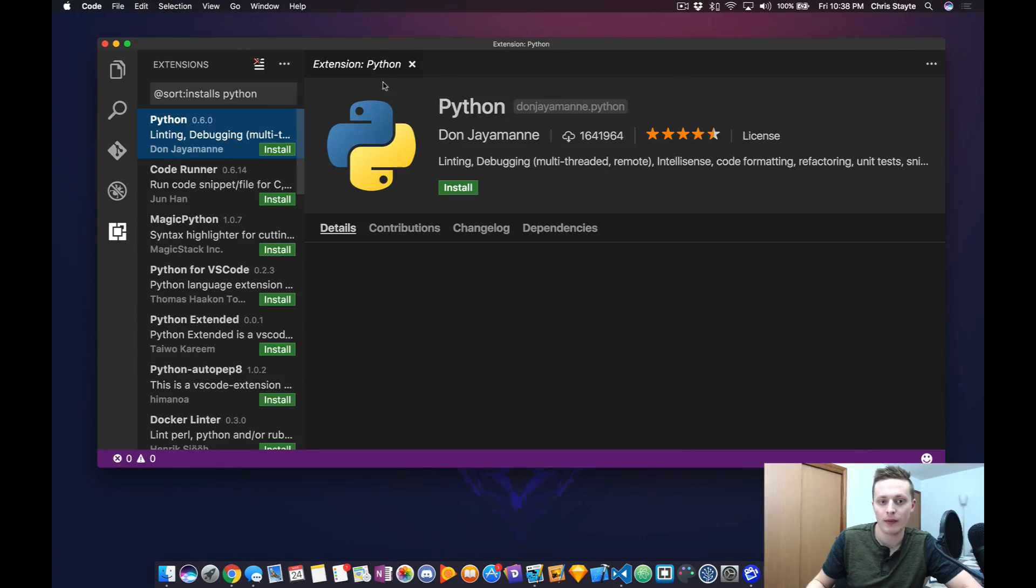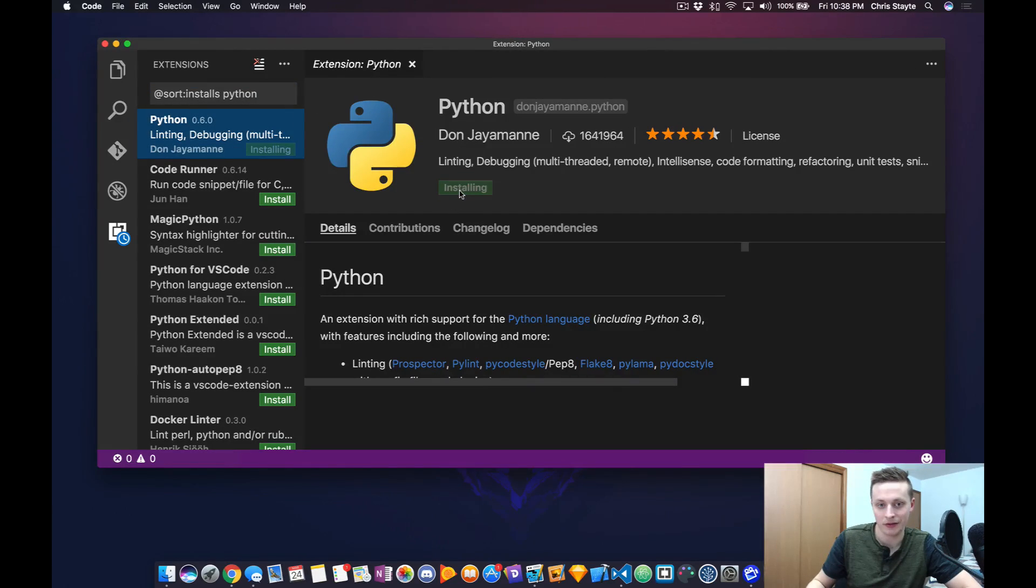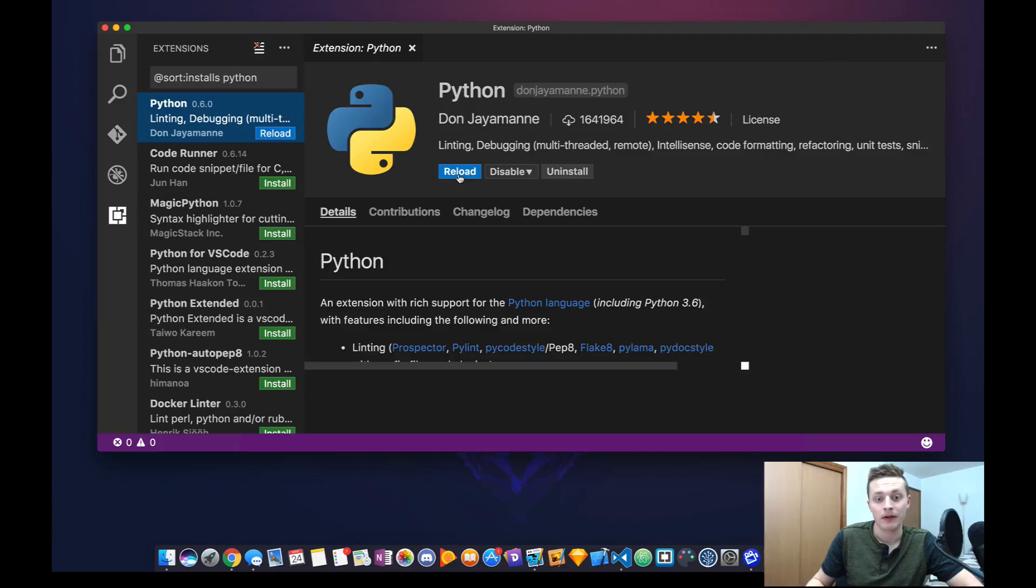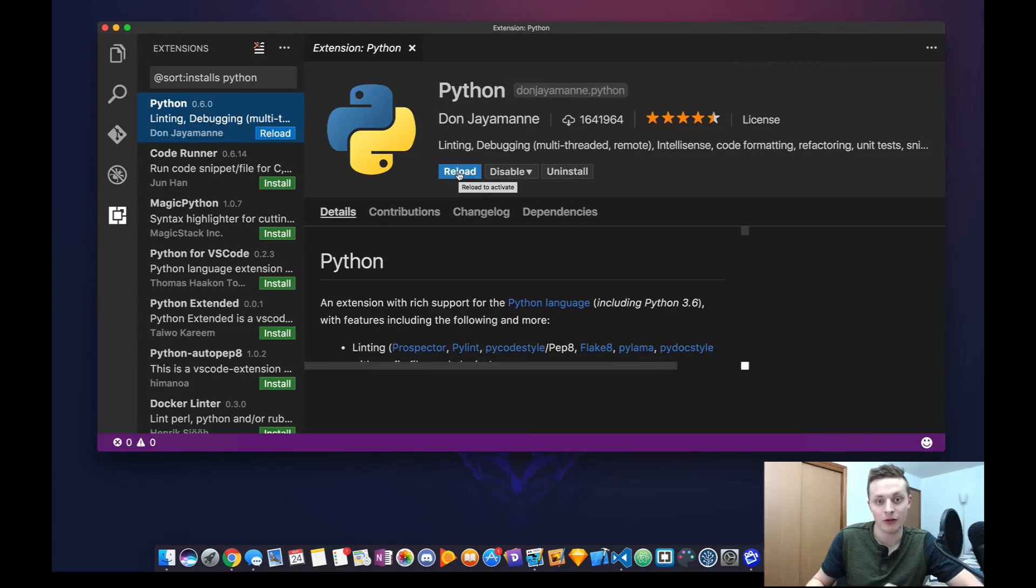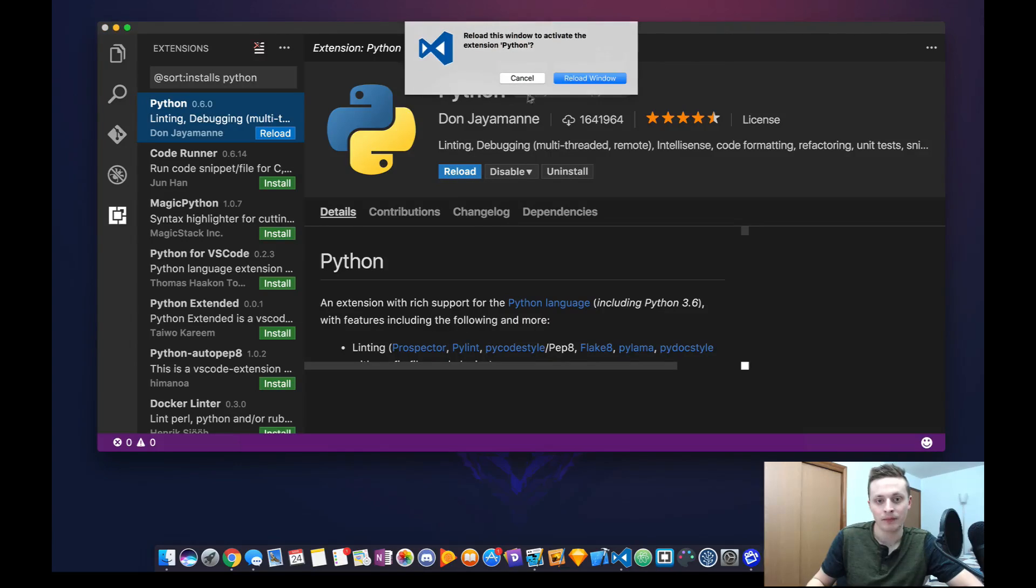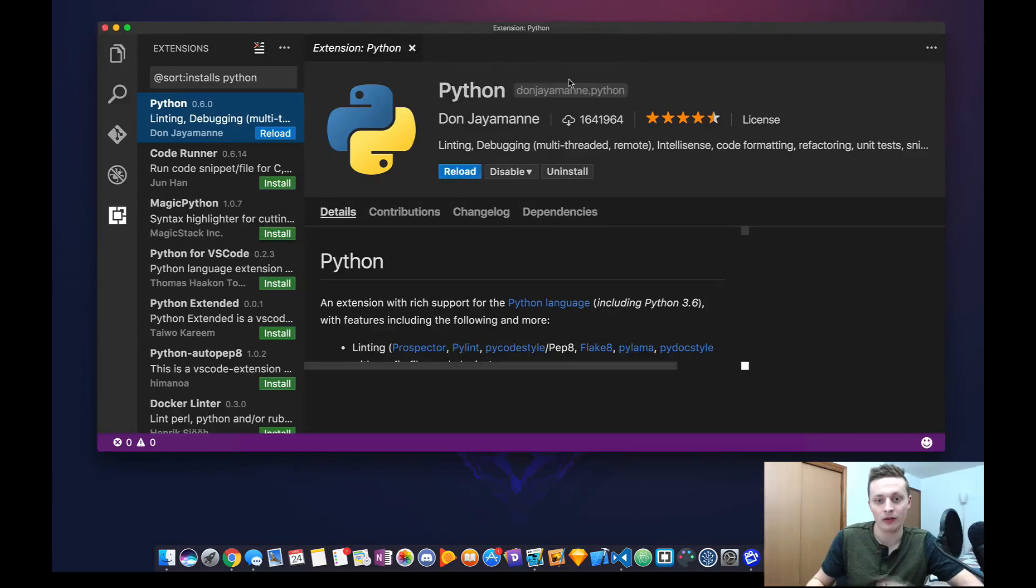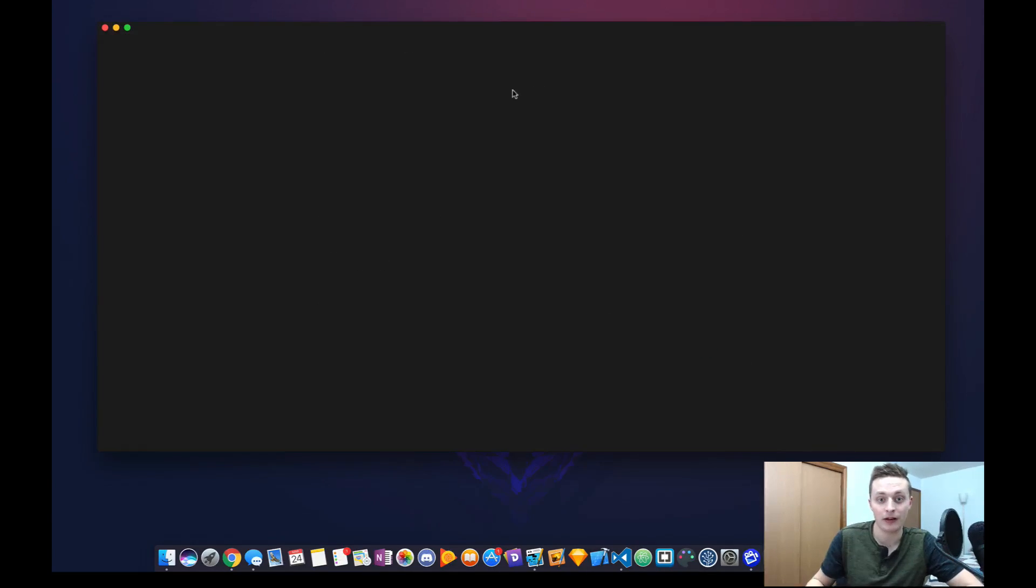Now, the first one that pops up is by Don. Go ahead and click Install. Once it's done installing, you're going to be prompted with the option to reload. Do this. If you don't reload, it will not work until you've next reloaded the software.